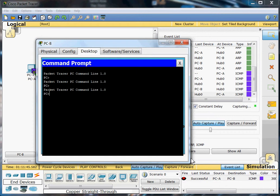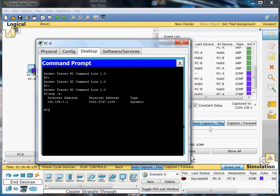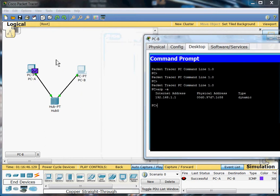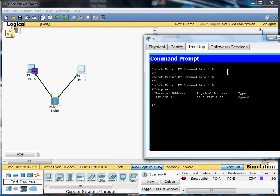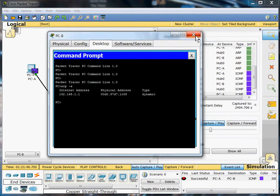We're going to run a command known as ARP minus A. And that will show us the internet address of A. We're pinging it from B. It shows you the physical MAC address, as it's known, and the type of IP address, which is dynamic.